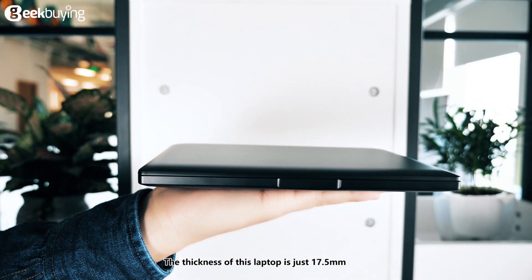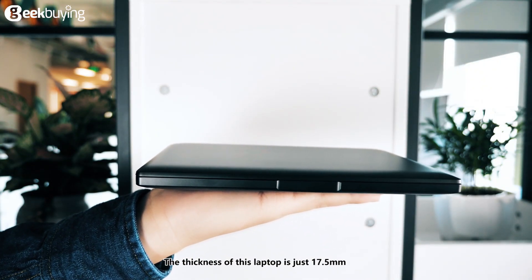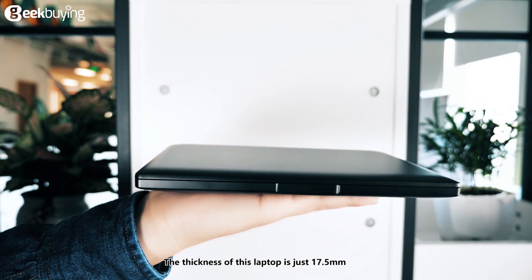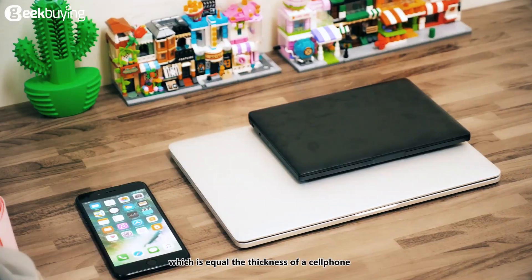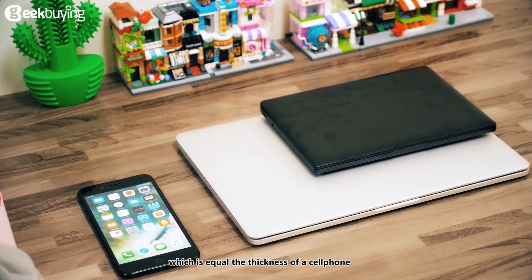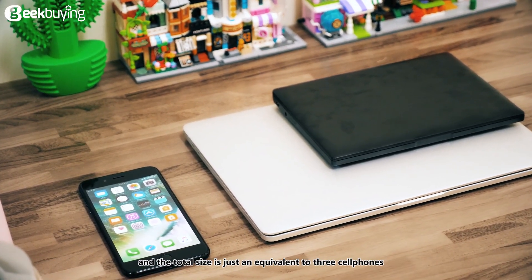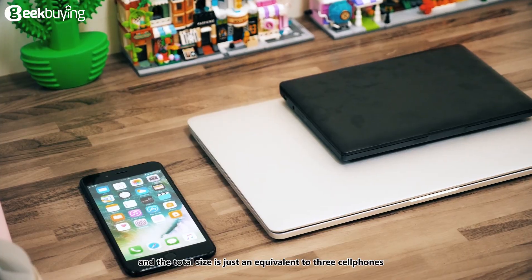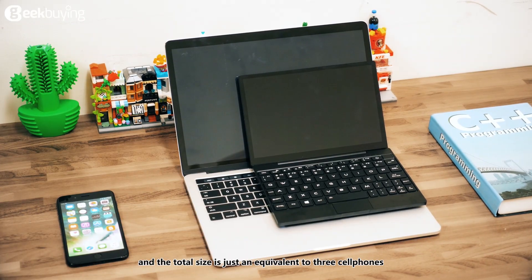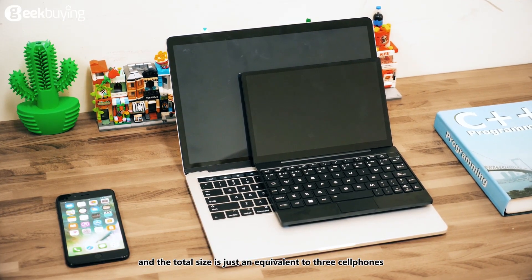The thickness of this laptop is just 17.5 mm which is equal to the thickness of a cell phone and the total size is just equivalent to three cell phones.